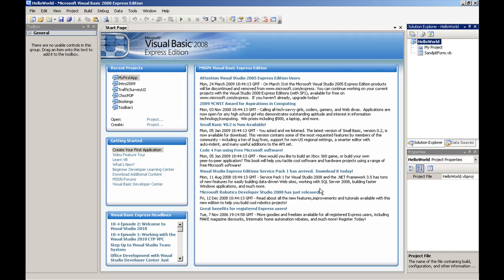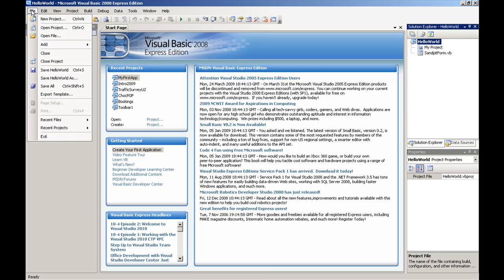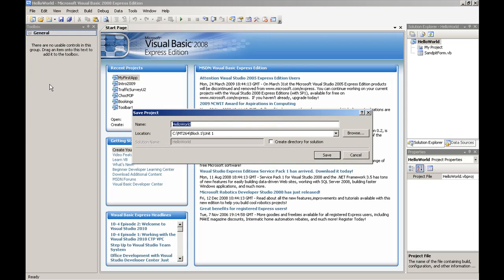At this point, the IDE will take a few seconds to create the skeleton application. The next step is to save the project. Choose File and Save All. In this case, I'm going to choose c colon backslash MT264 backslash block1 backslash unit1 as my save location and keep Hello World as my project name. Also make sure that the Create Directory for Solution is unchecked, then click Save.